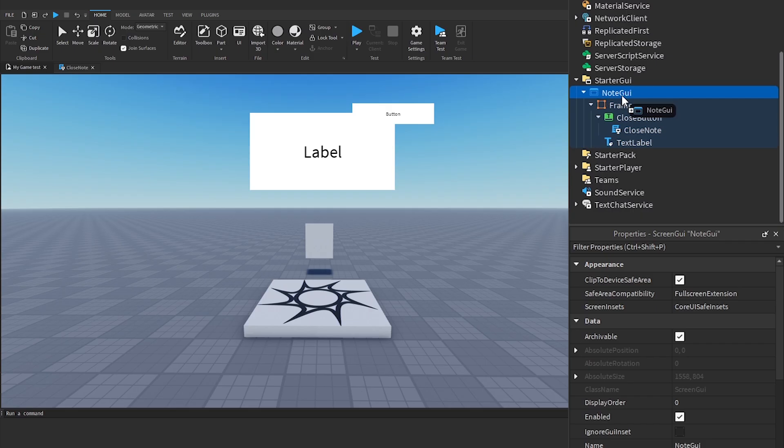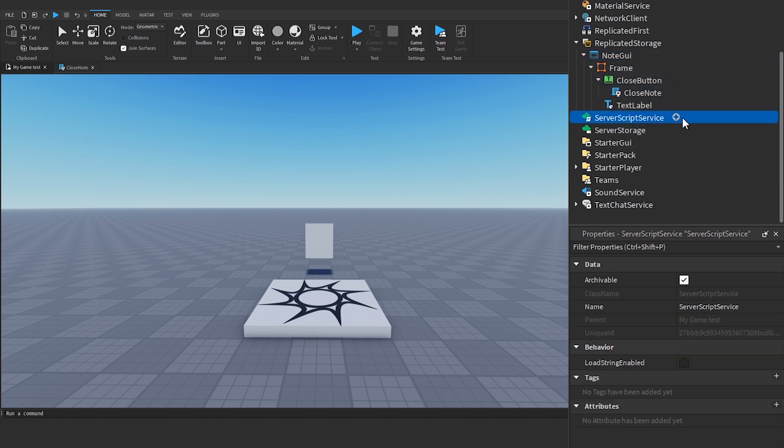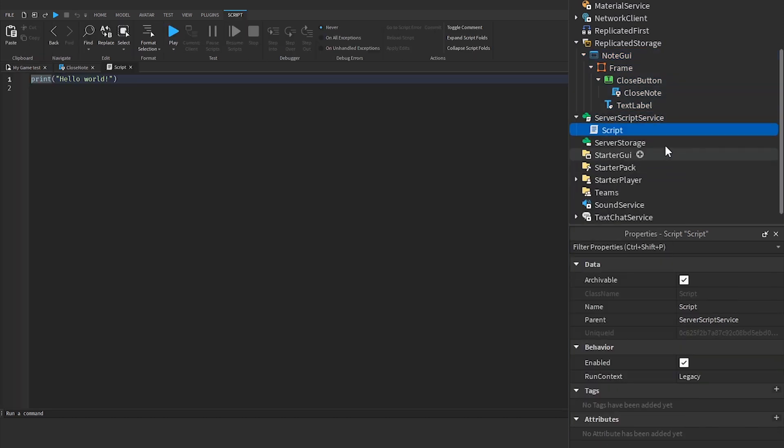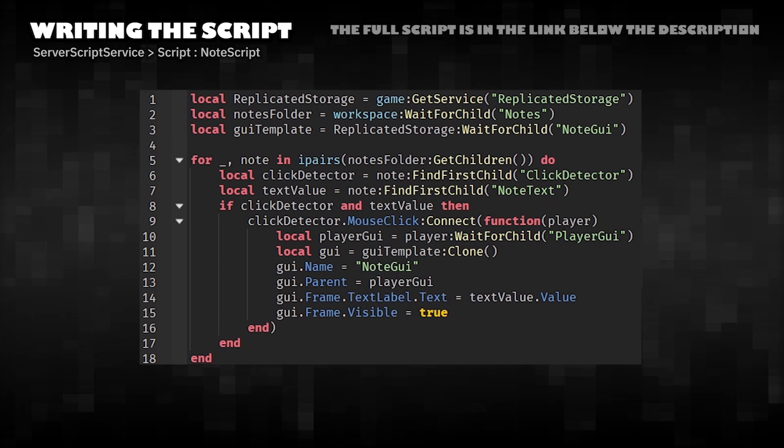Move the note GUI to replicated storage. Add a script to server script service. Writing the script.